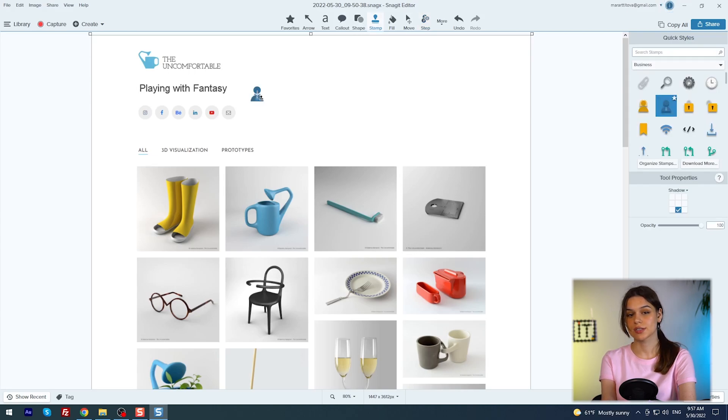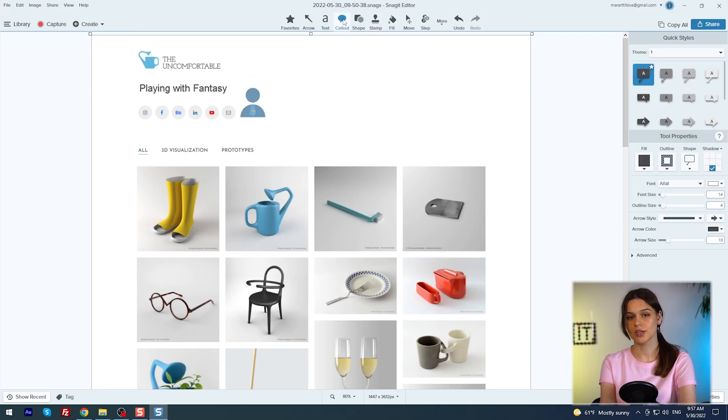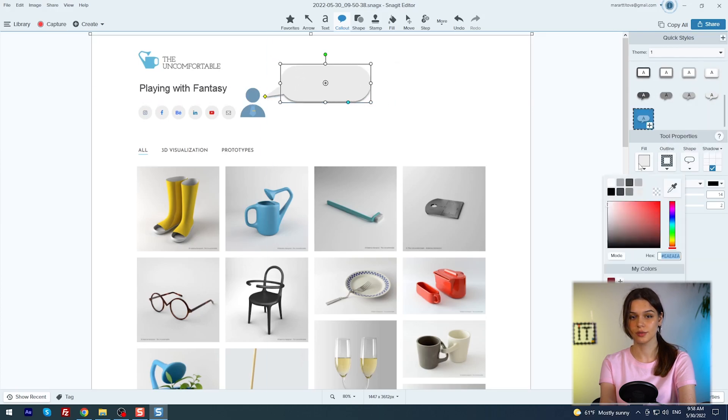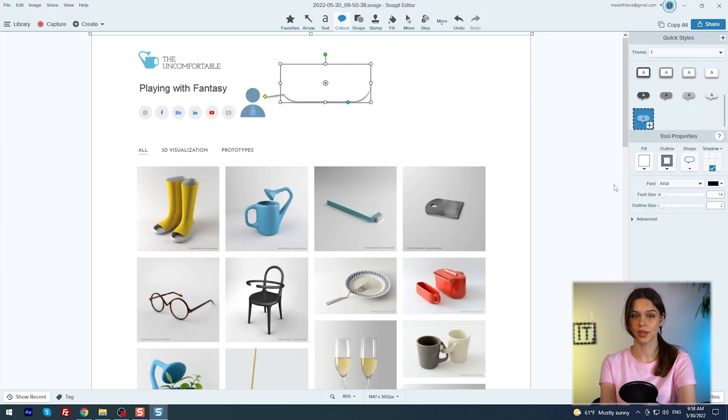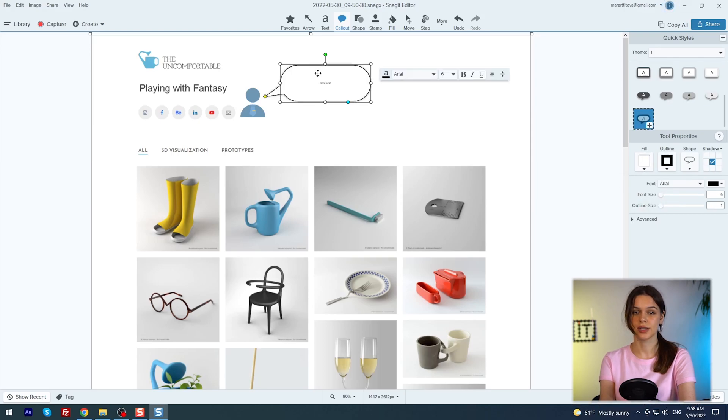But back to our man. For the selected element, I will remove the shadow and slightly reduce the opacity. This man must say something, so we go to callout. I choose a form and customize it for myself. White fill, black stroke and shadow in the middle. The text with the wish of good luck is slightly enlarged.